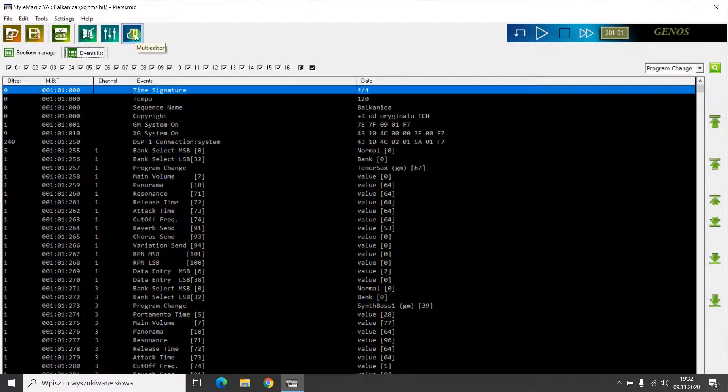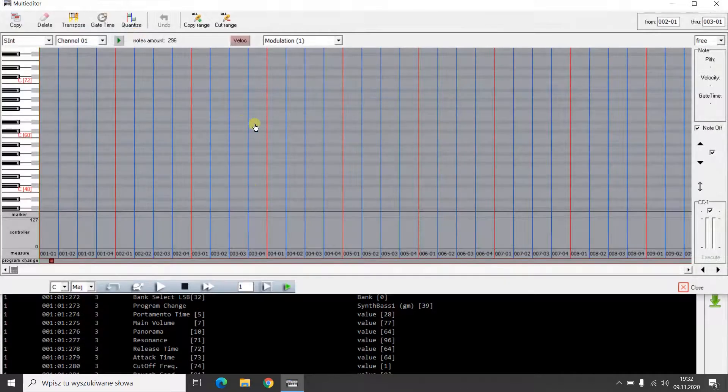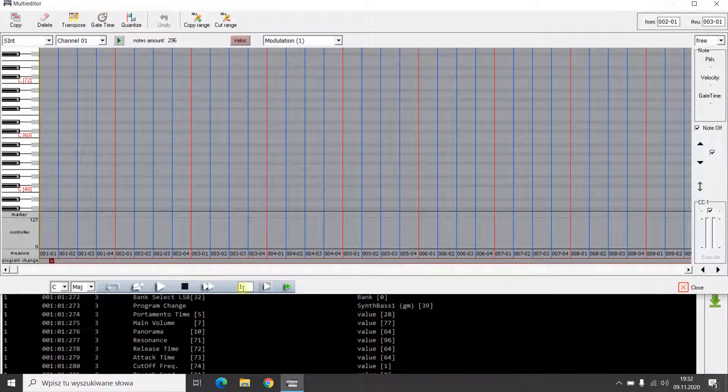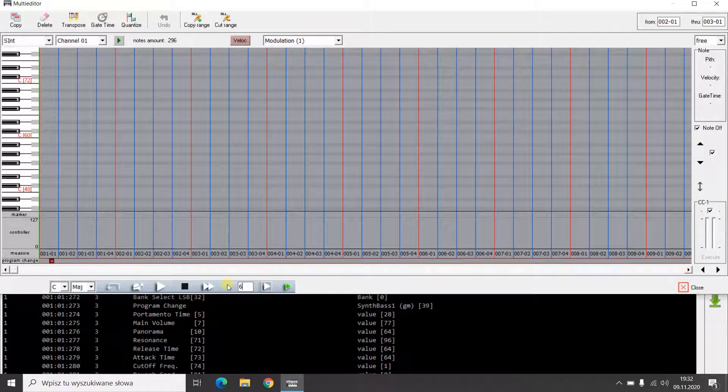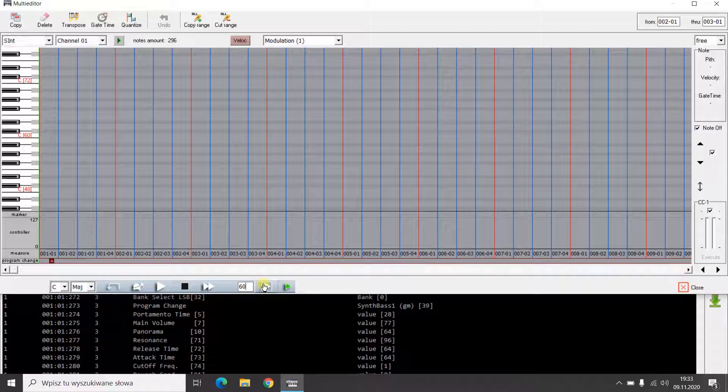I am running Multidata. I type the number of the bar with which the second verse begins. And, let's go.